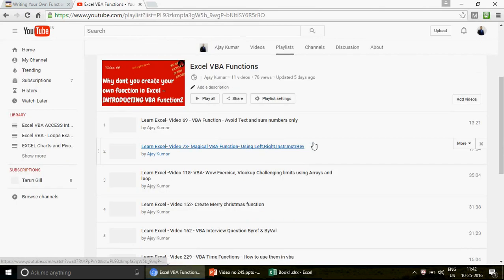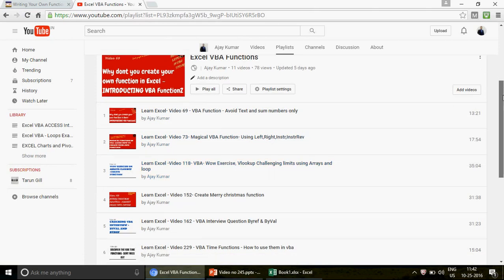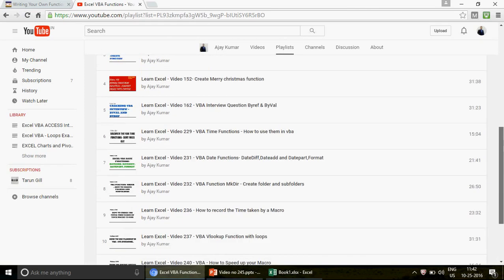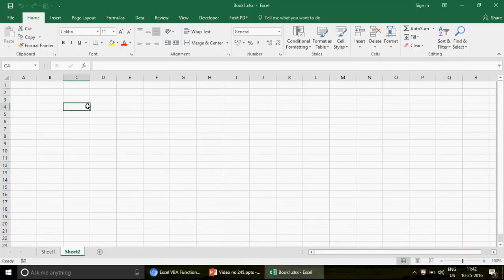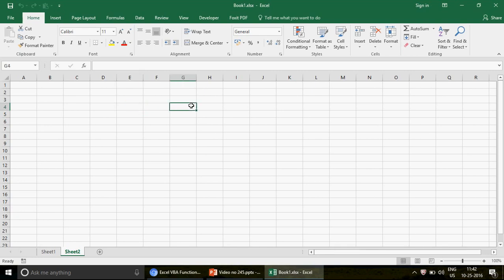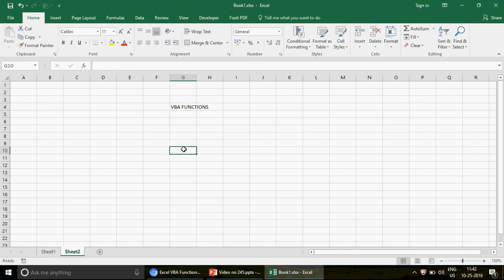In this video we're going to talk about how to create a VBA function. I've already uploaded 11 videos on Excel VBA functions, but those are for people who know VBA well. Based on feedback and emails received, I'm now creating basic videos on VBA functions — not Excel's built-in functions, but custom VBA functions. So welcome, and let's start.